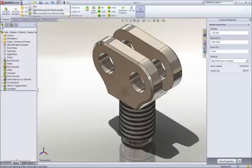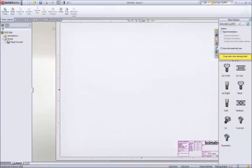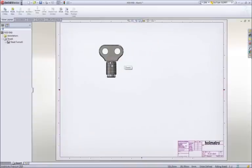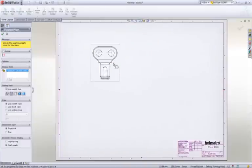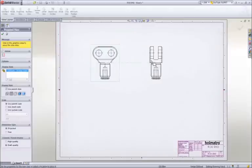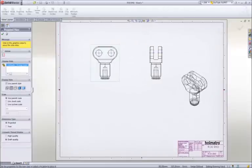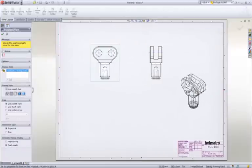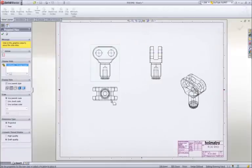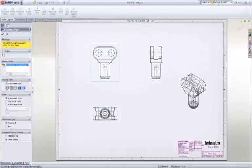To document our design, let's create a drawing. SOLIDWORKS displays the default views of the part in the view palette. We simply drag a view onto the sheet, then we can create any desired project views, including an isometric.